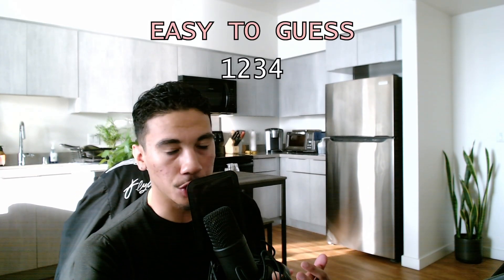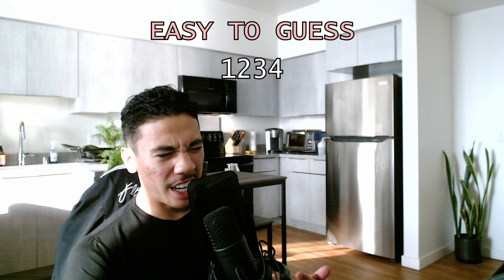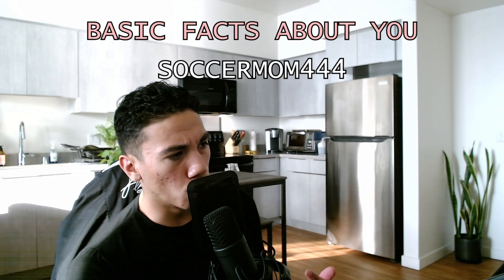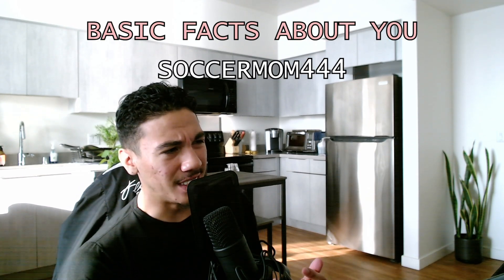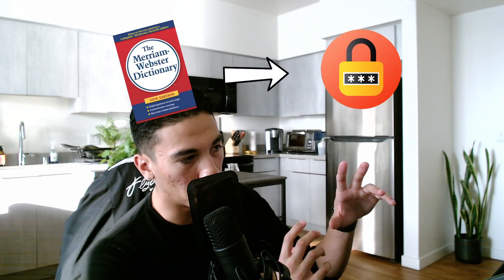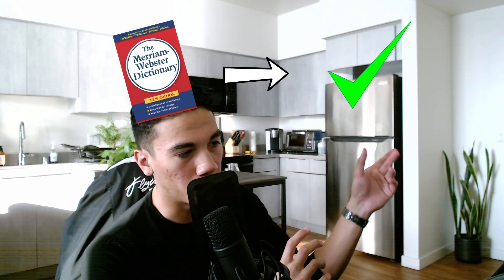If your password is soccer mom 444, then how are you not hacked yet? Basically they'll use this dictionary along with the password input to just streamline all of the popular passwords until they crack the right one. Now today we are going over a Python implementation of a brute force attack. This is not an actual brute force attack and I'll explain why right now.